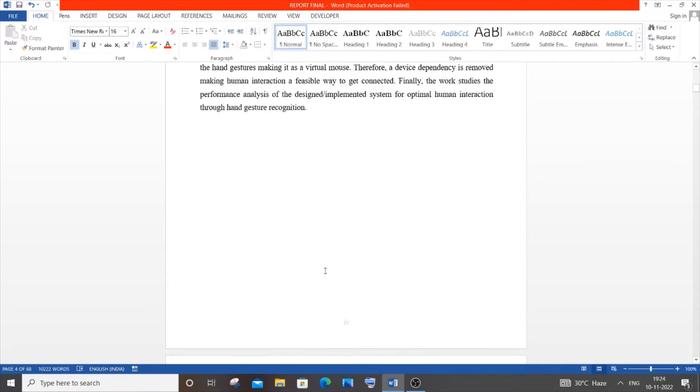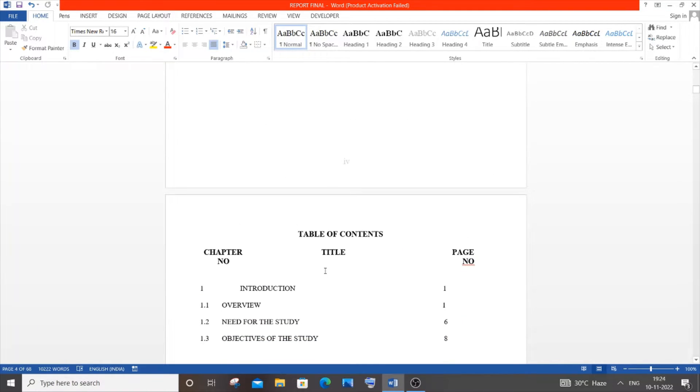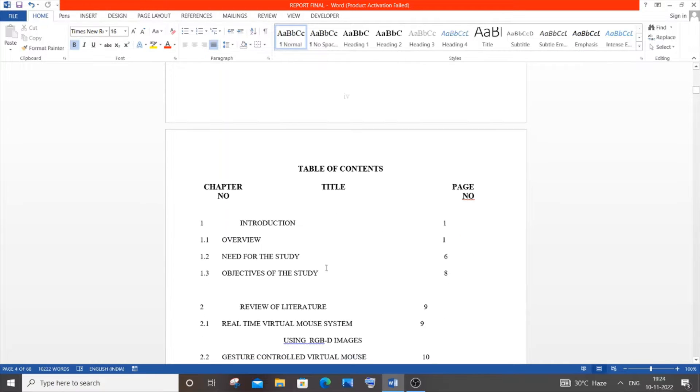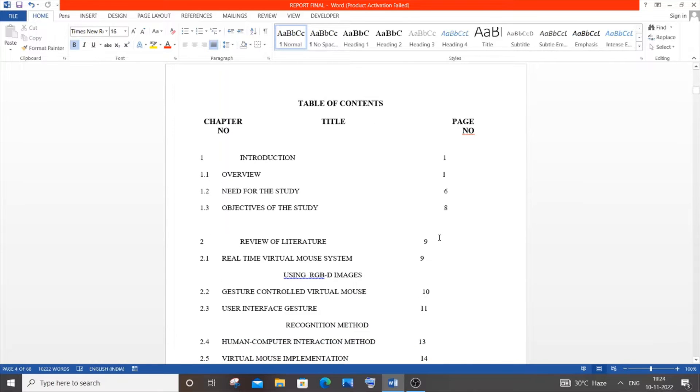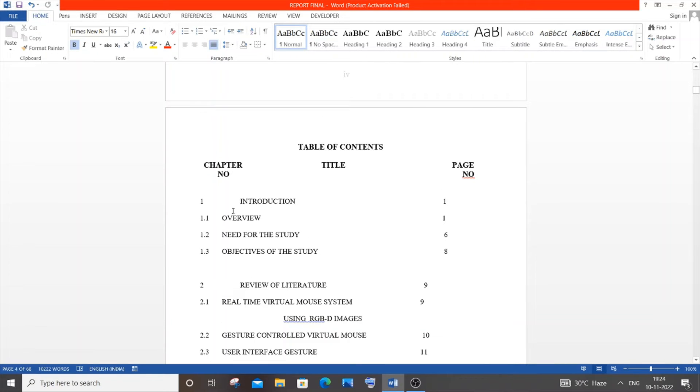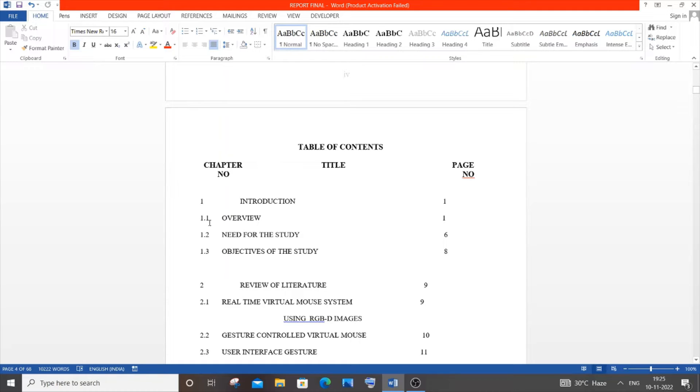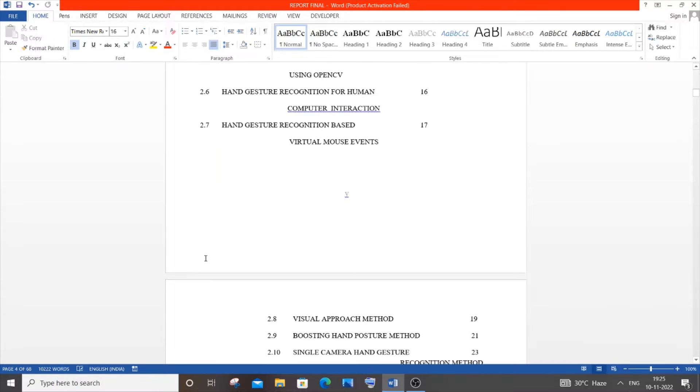After the abstract, we have the table of contents, also called index. Please align the page numbers. Mine is not aligned properly because I converted it from PDF to Word. We have chapter numbers or subtopics. A chapter consists of many subtopics like 1.1, 1.2, 1.3.